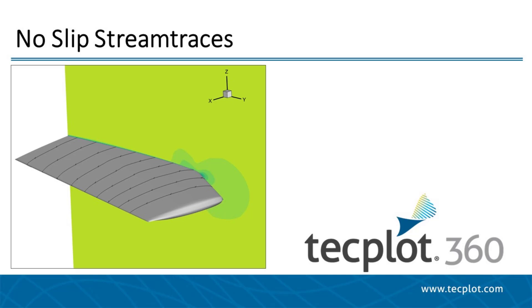TECPLOT 360 now makes drawing of no-slip stream traces easy by automatically detecting a no-slip boundary, a surface with zero velocity. TECPLOT 360 will then find the volume zone that neighbors the boundary and use velocity gradients to calculate stream traces on the surface.